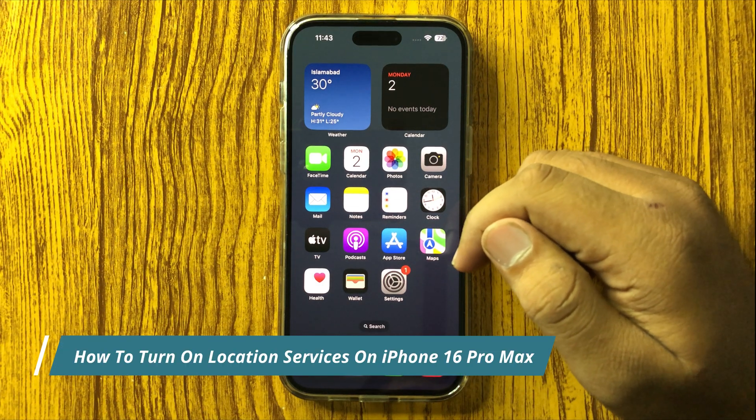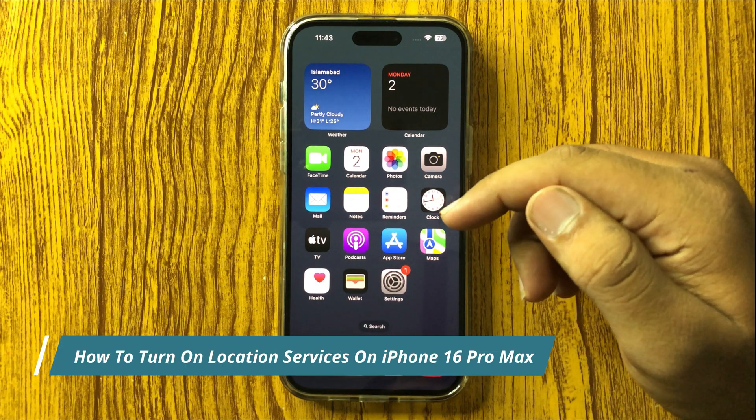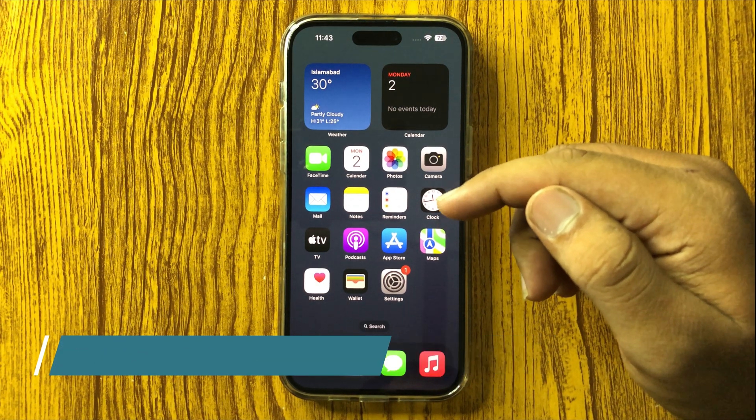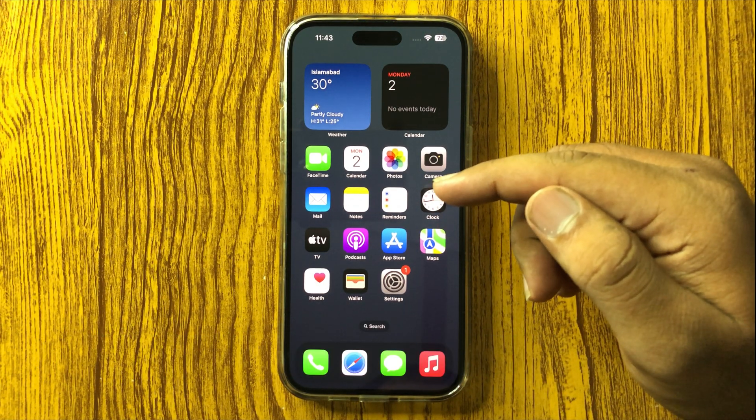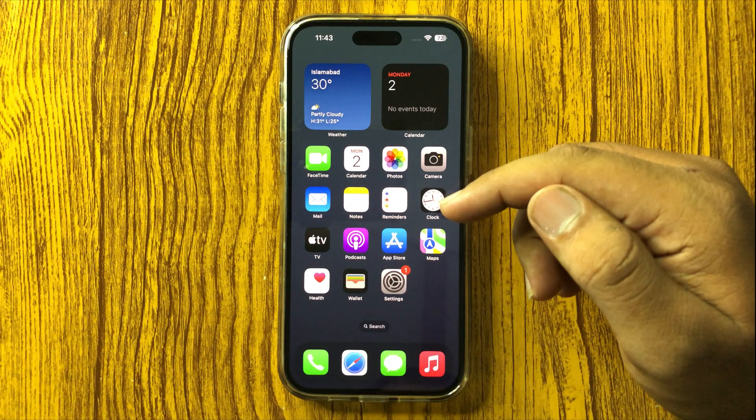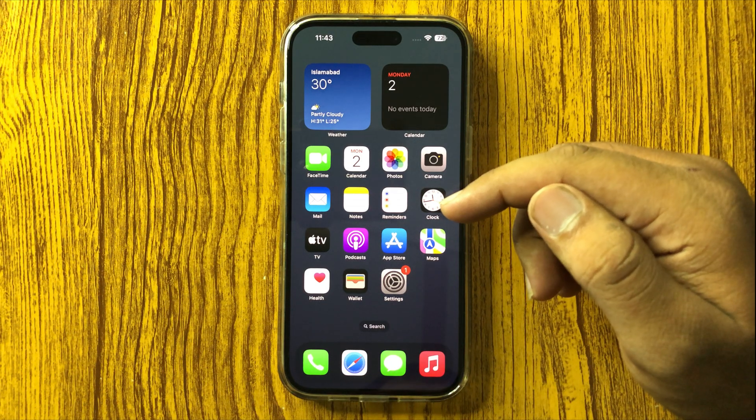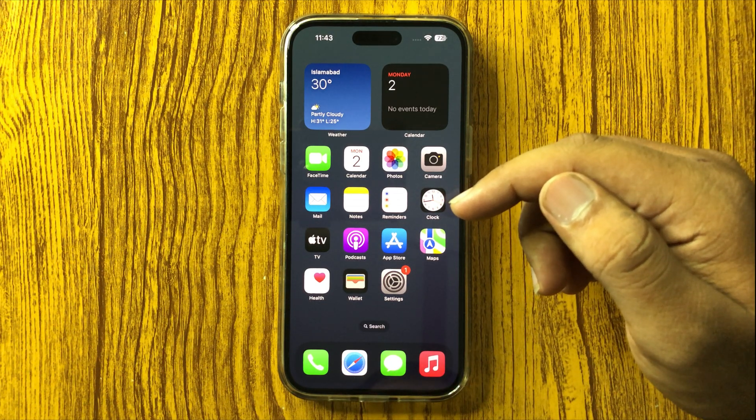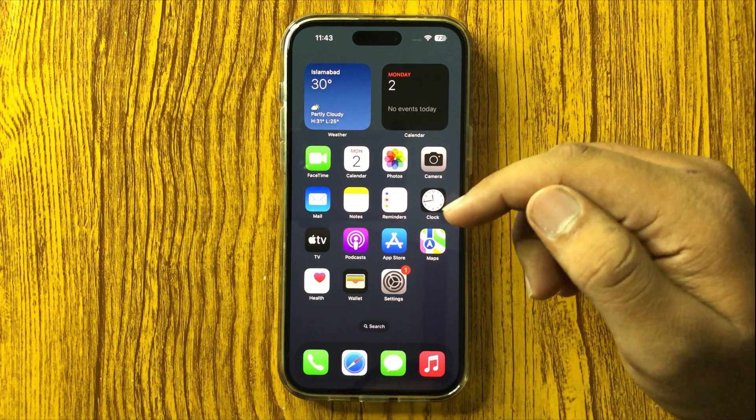How to turn on location services on your iPhone 16 Pro Max. First, open Settings.